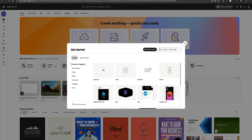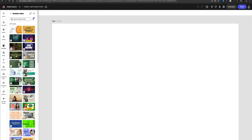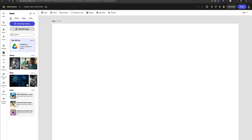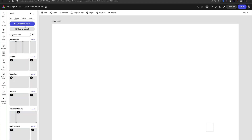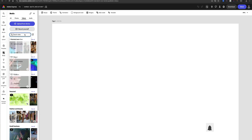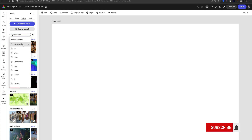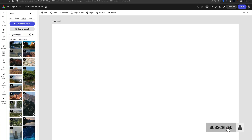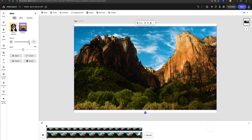Let's launch a brand new project here in Adobe Express and we'll add a photo or a video for context. In this case, I'm going to choose something like national parks, because who doesn't love some epic nature views.